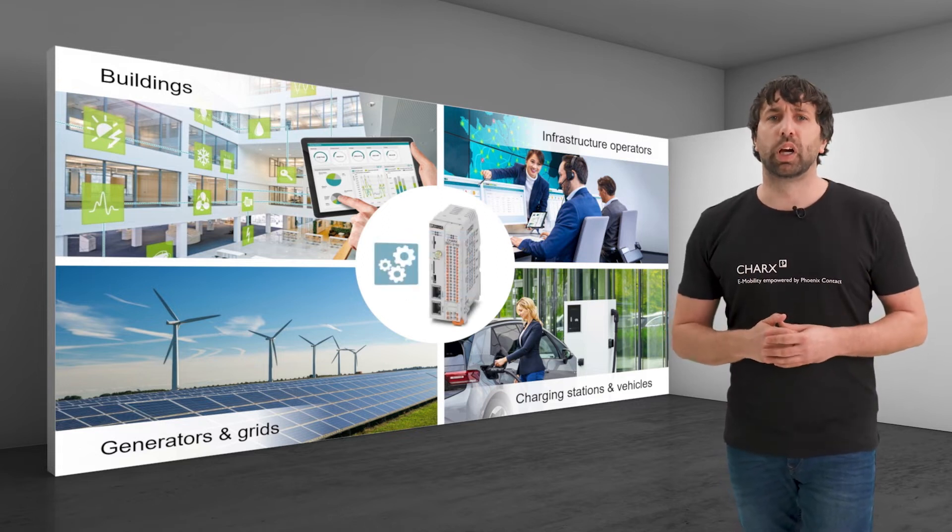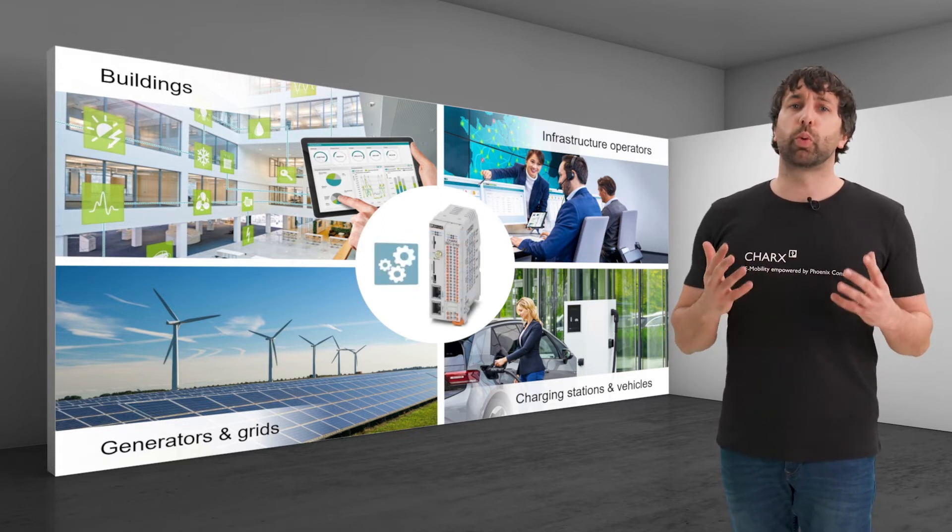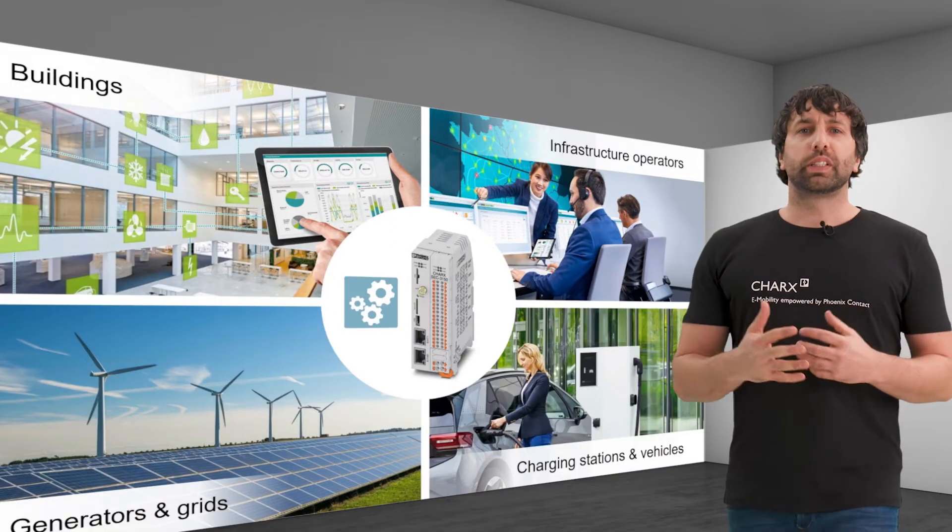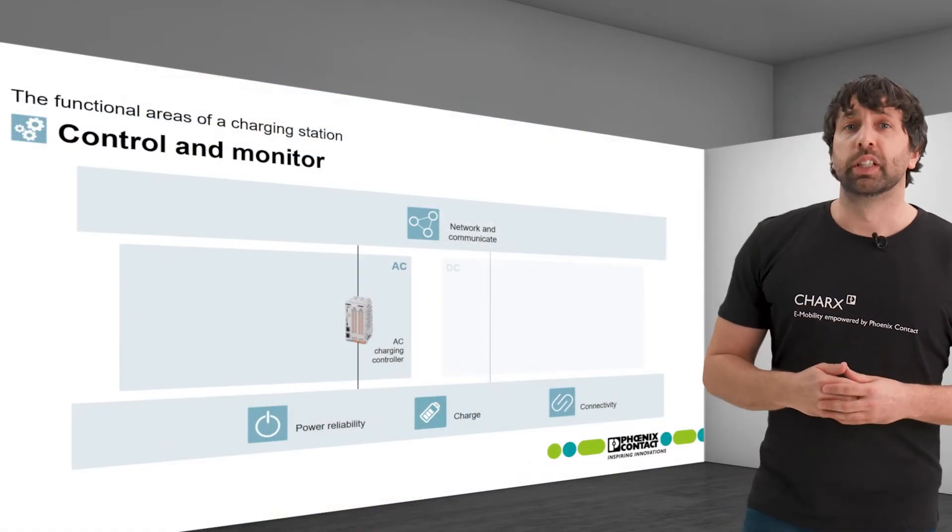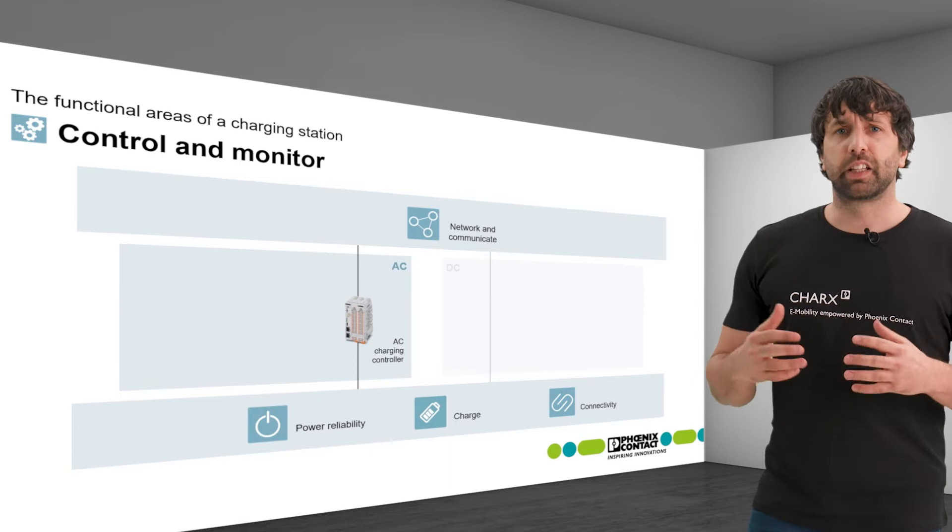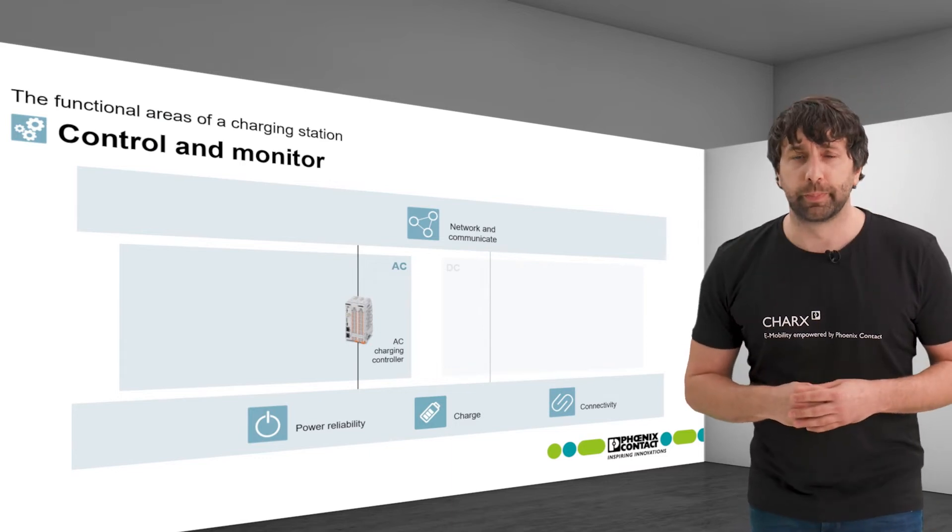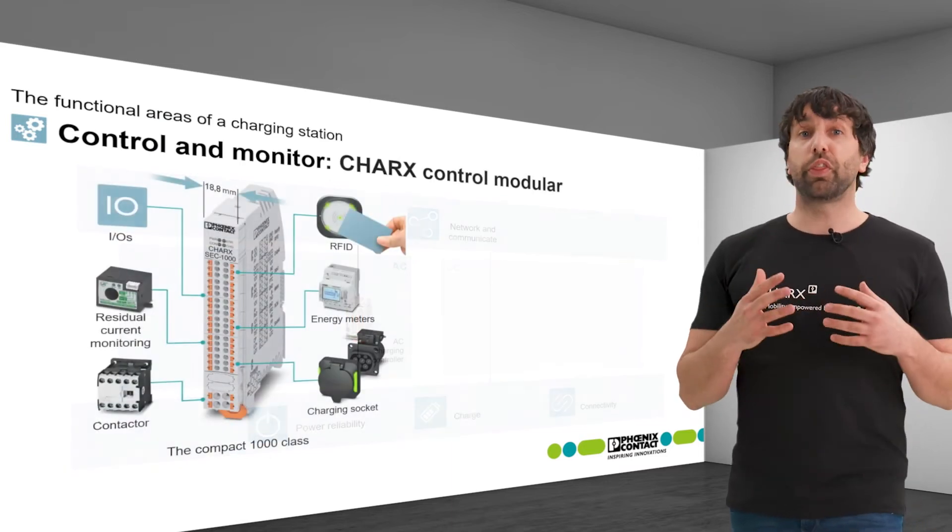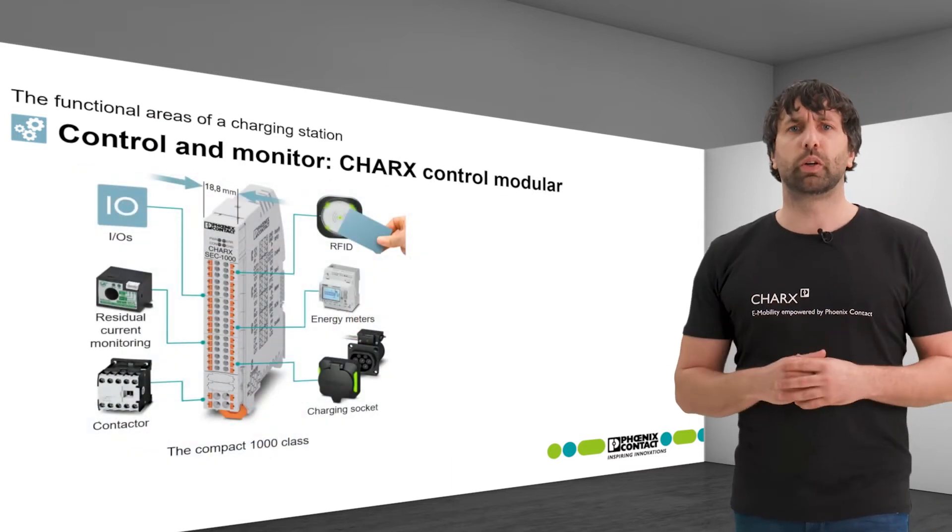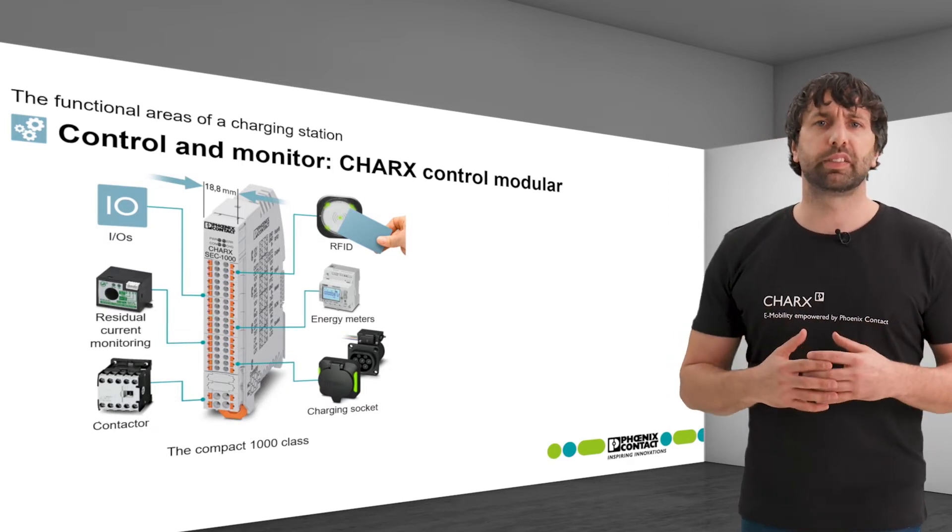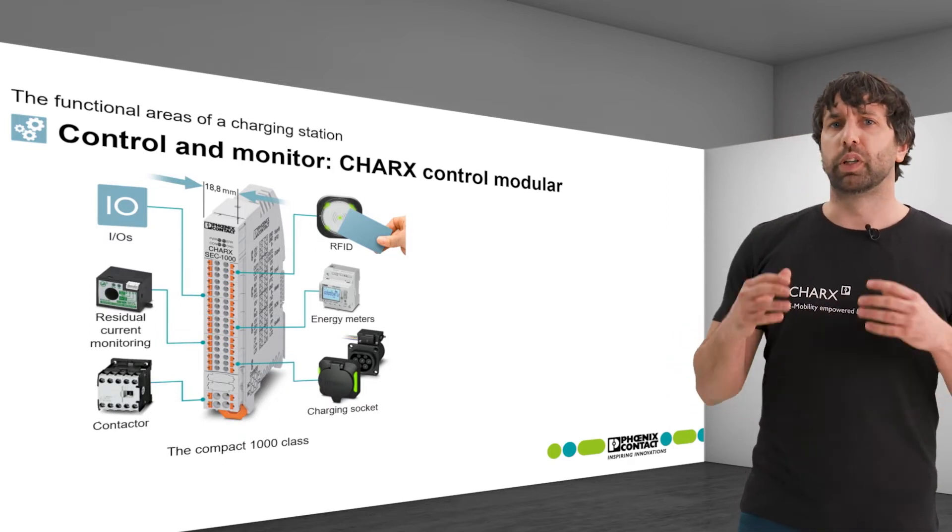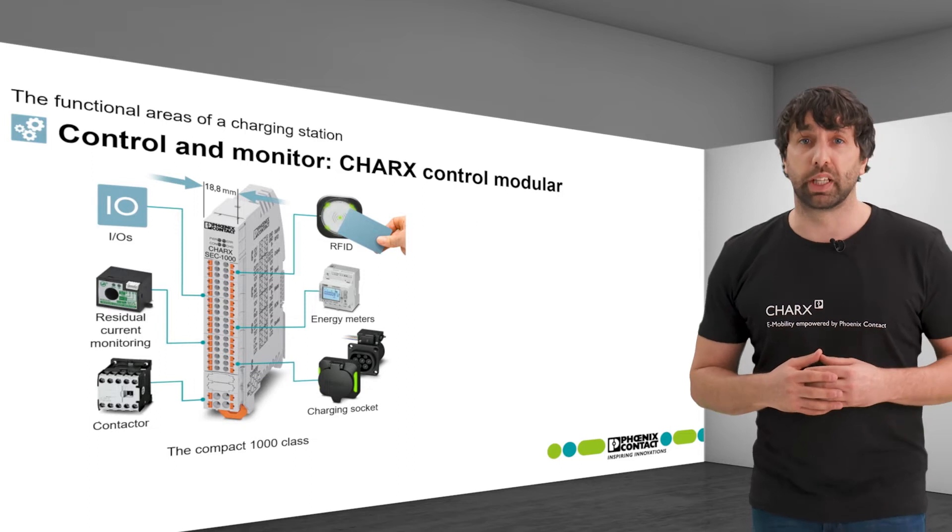CHAX control modular fulfills all of these requirements. The controllers are available in different variants, so they can be tailored exactly to the target application. The 1000 class, with a narrow housing, provides all interfaces and functions necessary for a standards-compliant charging process.